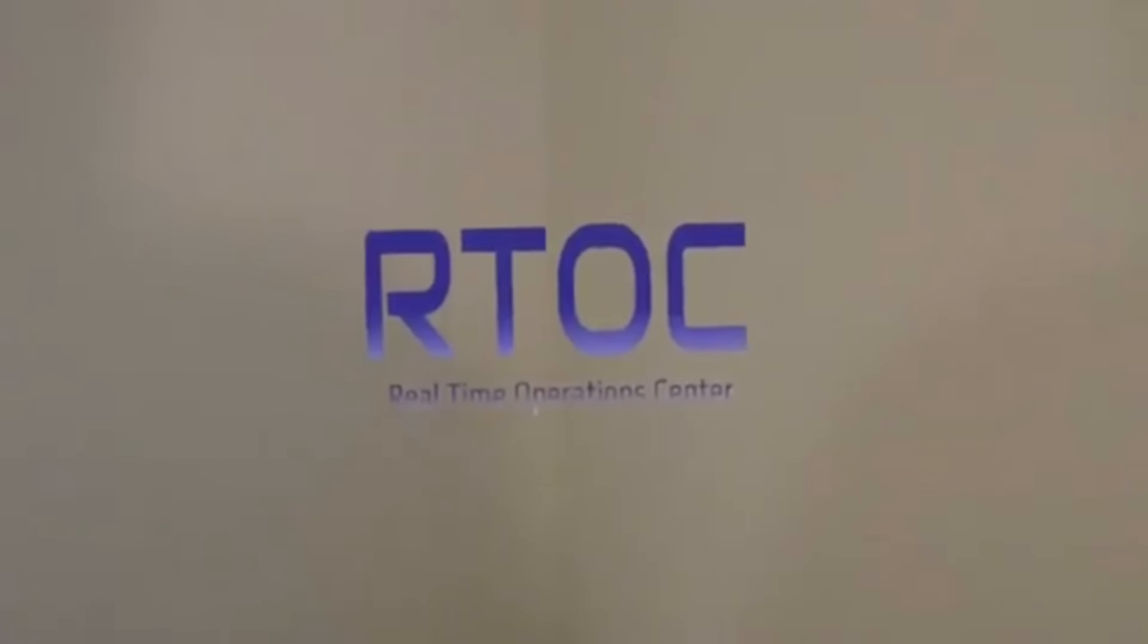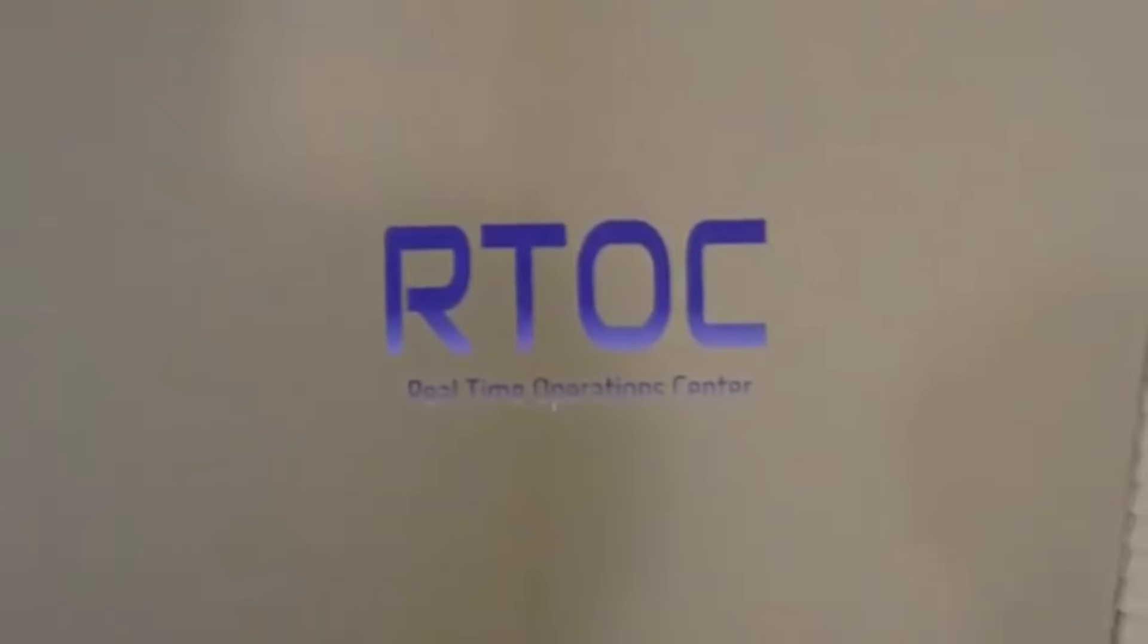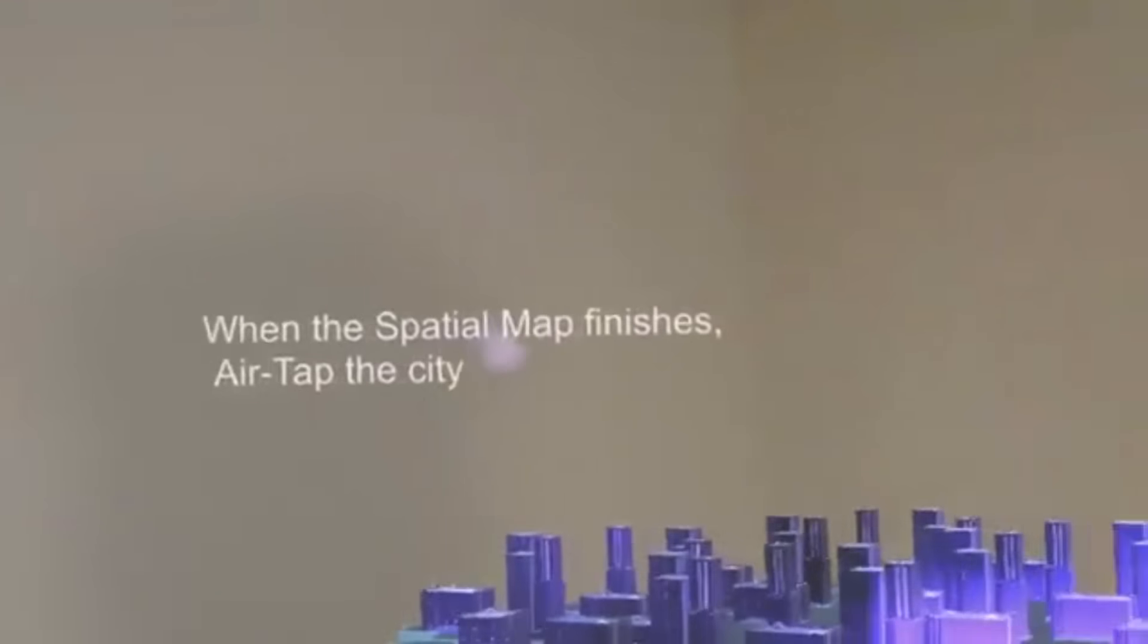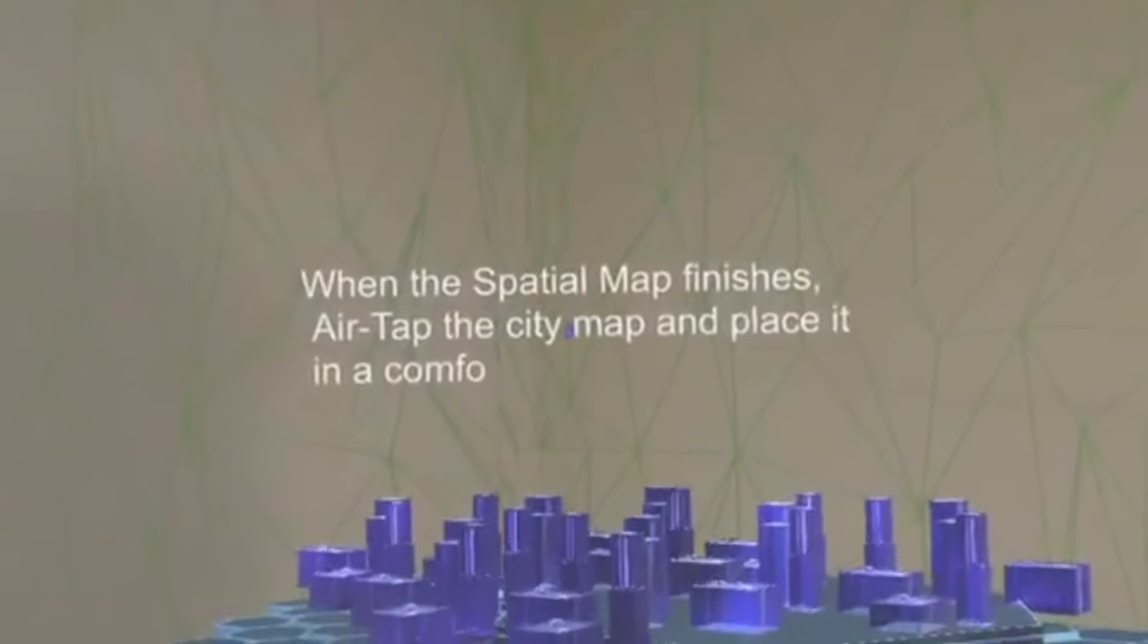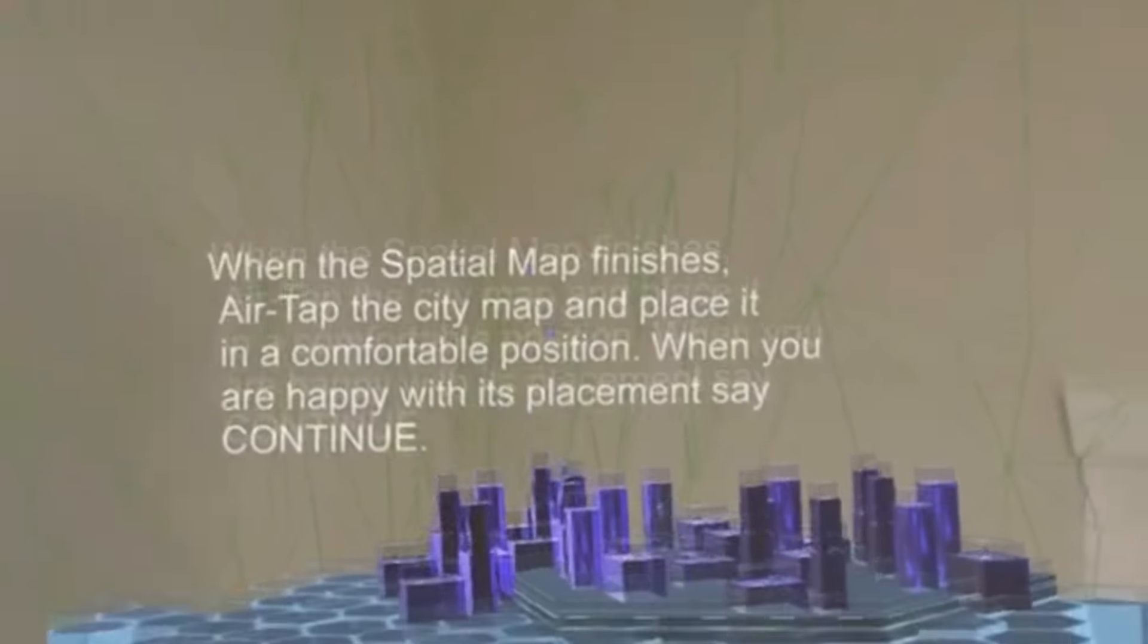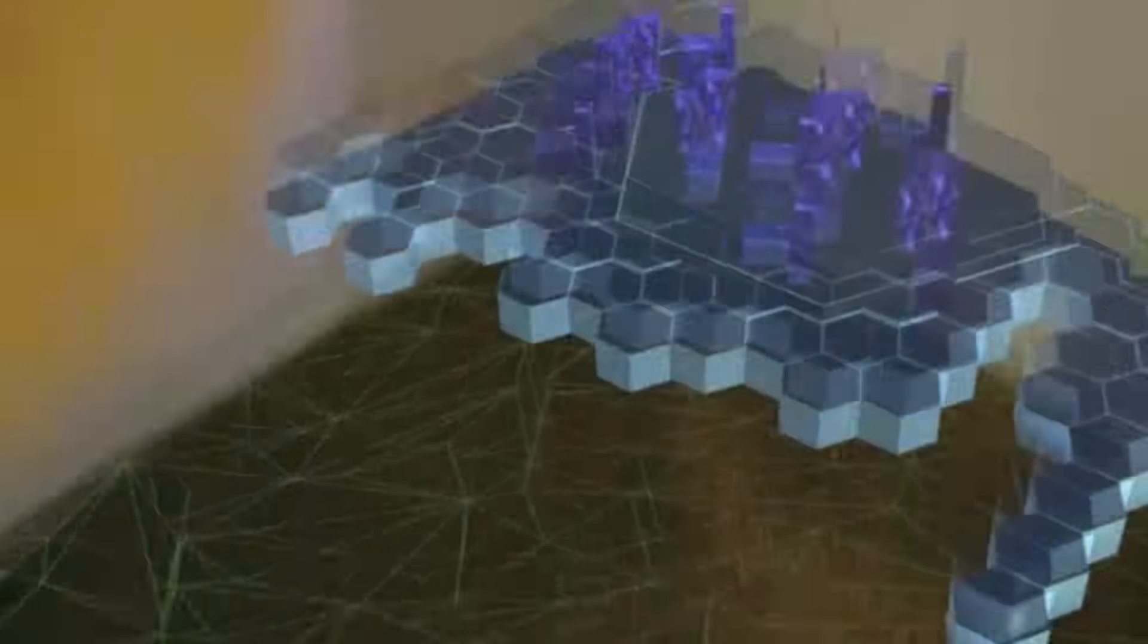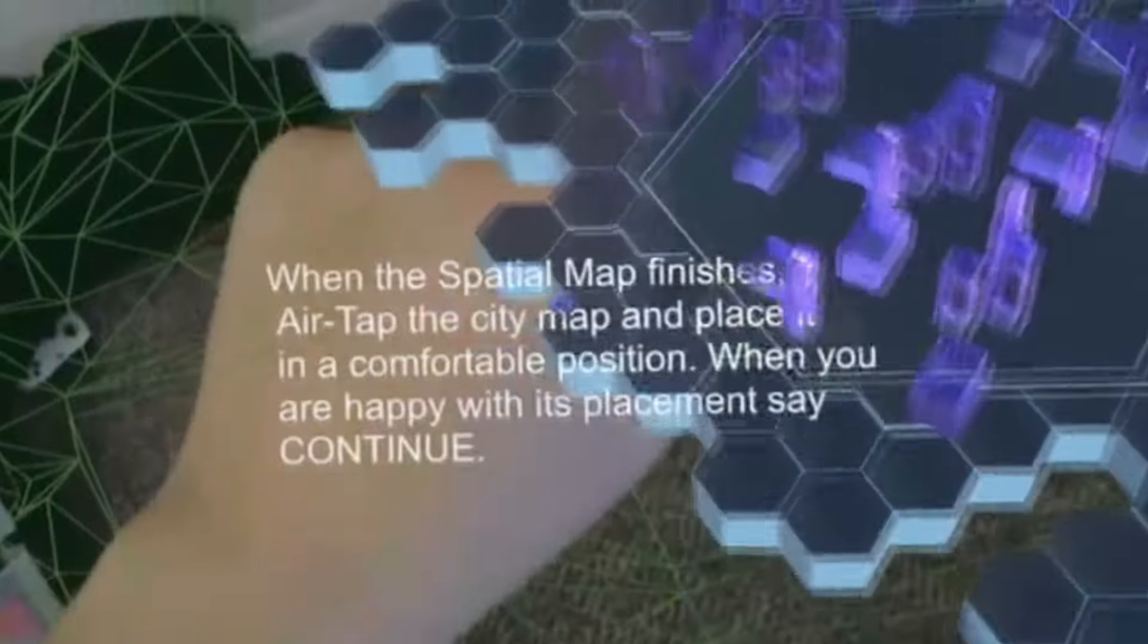This is the project that Team Bring the Pain created for HoloHack Atlanta 2016. This is a project primarily designed around using mixed reality for data visualization and giving civic leaders the tools to do what they need.